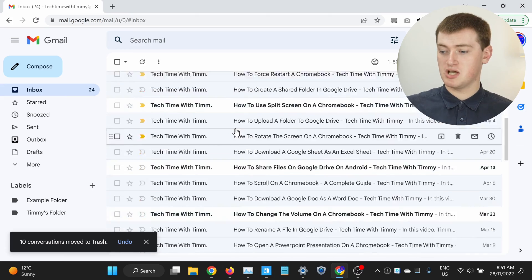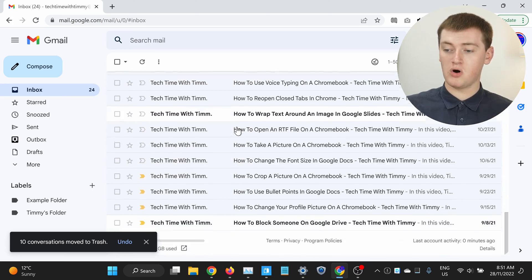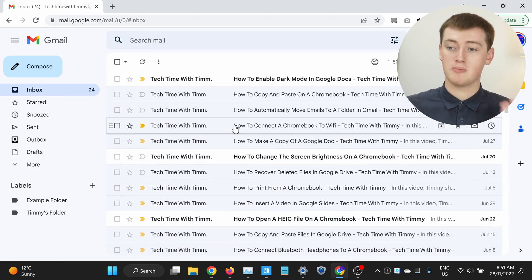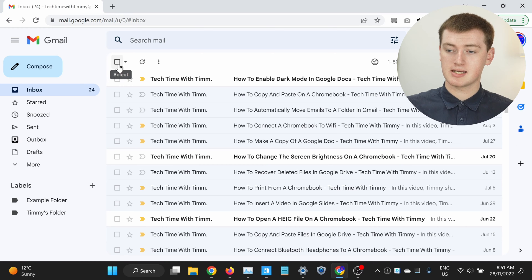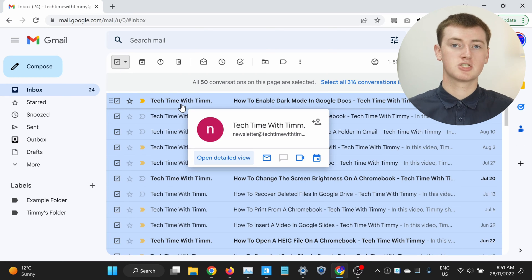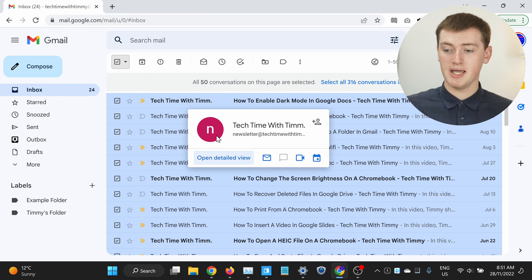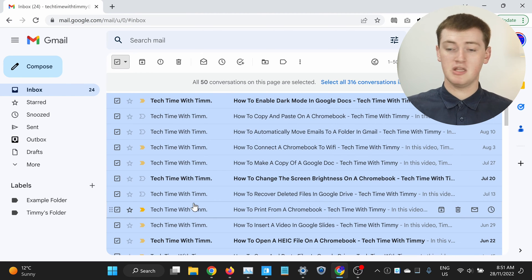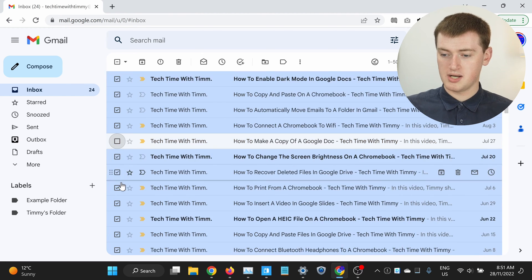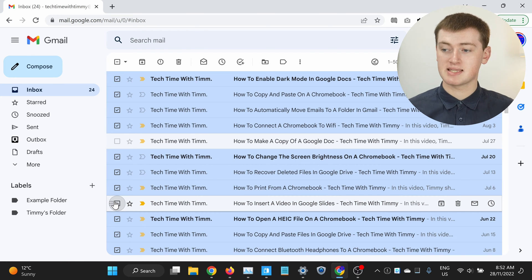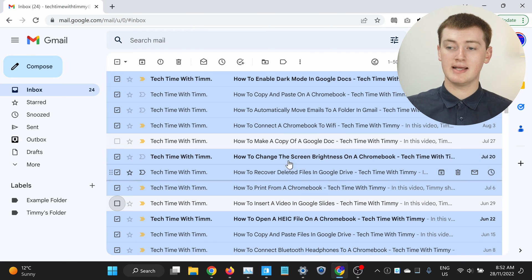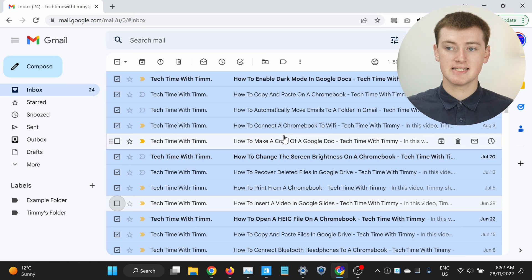Or, if you wanted to delete most of this page — so all of these 50 emails, or most of them — you can click this tick box here, and it will select all the emails on this page. And then maybe if you didn't want to delete this one or this one, you could just untick them, and now you could quite easily delete all of these. That's all there is to deleting just a few emails.